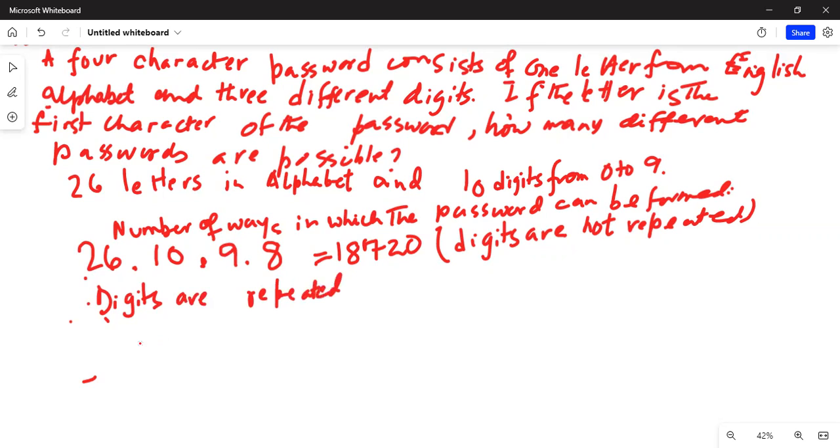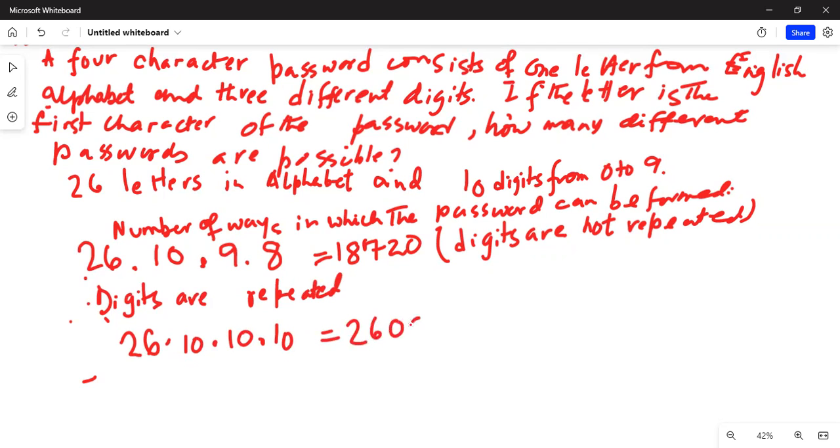Then it will be 26 possible ways for the first alphabet. Then 10 times 10 times 10, which will be 26 and then three zeros. 26,000 ways in which the password can be formed. Here digits are repeated.